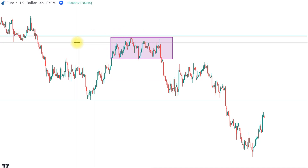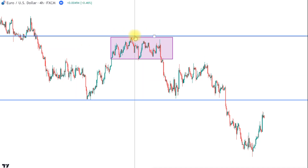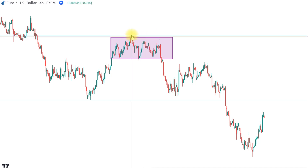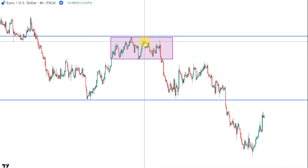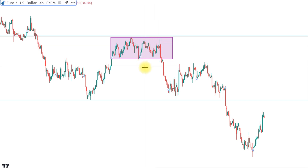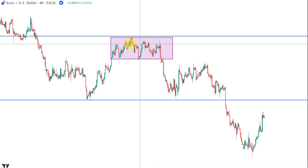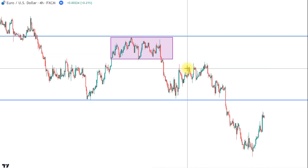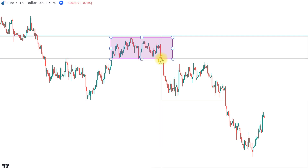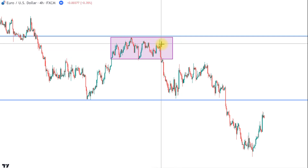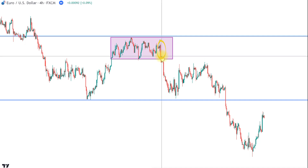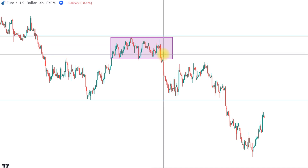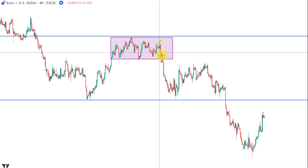Since this is a high-potential turning point because of this support and resistance area, we now get confirmation because the market didn't manage to go through. It bounces off with momentum first, then tries to hit again and again, always not managing to break through. This level is now a really, really strong level. We can also see the market pulling back from this level with a momentum candle, and that momentum candle is also forming a bearish engulfing candlestick pattern with the green candle before it.